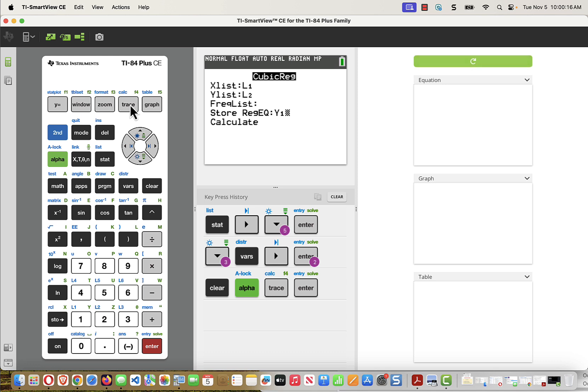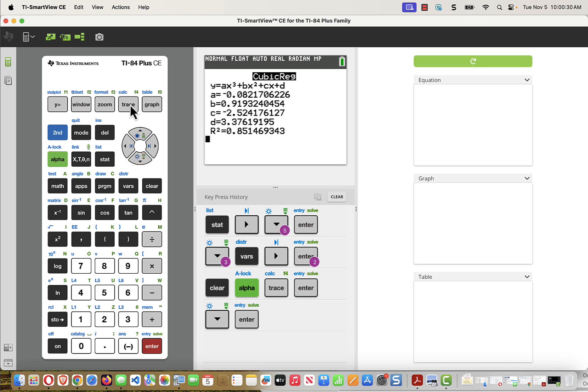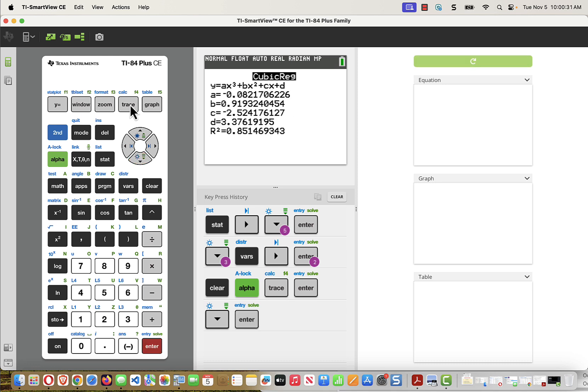Either way, get Y1 in there because then the calculation that it figures out, the equation it finds, will automatically be stored for you, and you don't have to write down all those decimal places unless, of course, you're writing them into your answer booklet. Now when I press Calculate, there I find my equation.